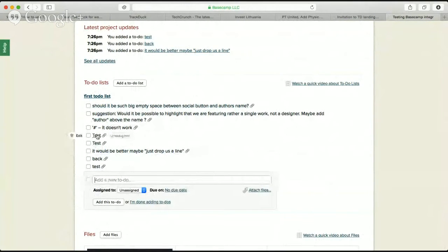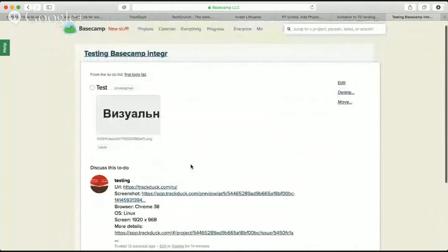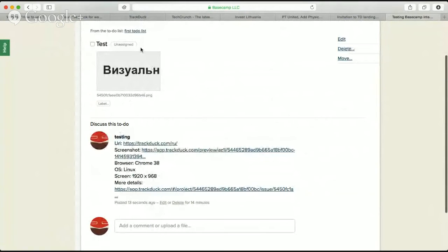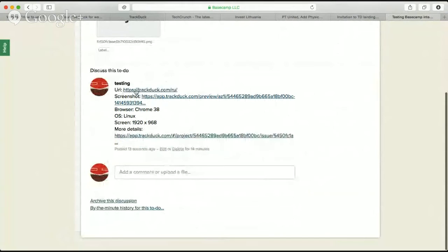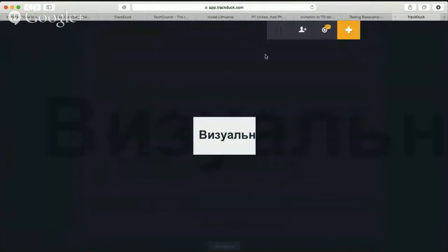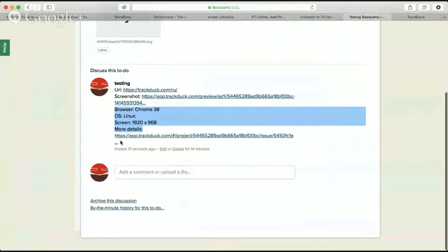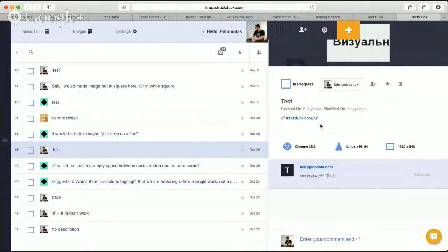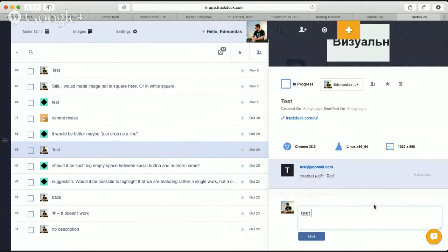Going to Basecamp, you can see most of the tasks have already been synced. Looking at one of them — someone was testing Track Deck previously and left anonymous feedback. We can see the part they marked on the website, a URL to the Track Deck annotated version, a screenshot URL you can open to leave further feedback if needed, technical details, and a link back to Track Deck. This way all the data from Track Deck — screenshots, assignees, URLs, technical details, and comments — is synced to your Basecamp projects.